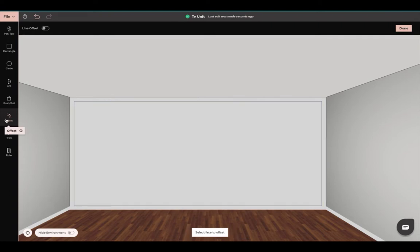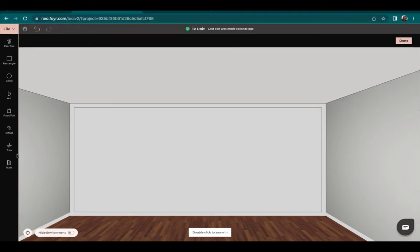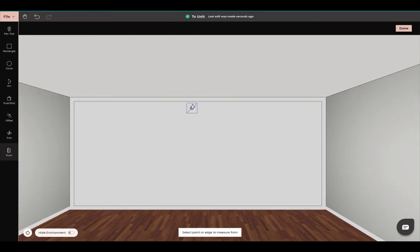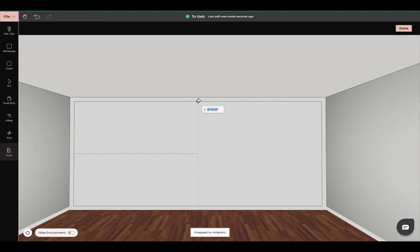After that, we are going to come down here and use our ruler tool. We are looking for the center of this object, so select the ruler. Since we are looking for the center of the object, we need to select this line here in order to find the center. You see this blue circle is indicating that this is the center, so we're just going to select there.